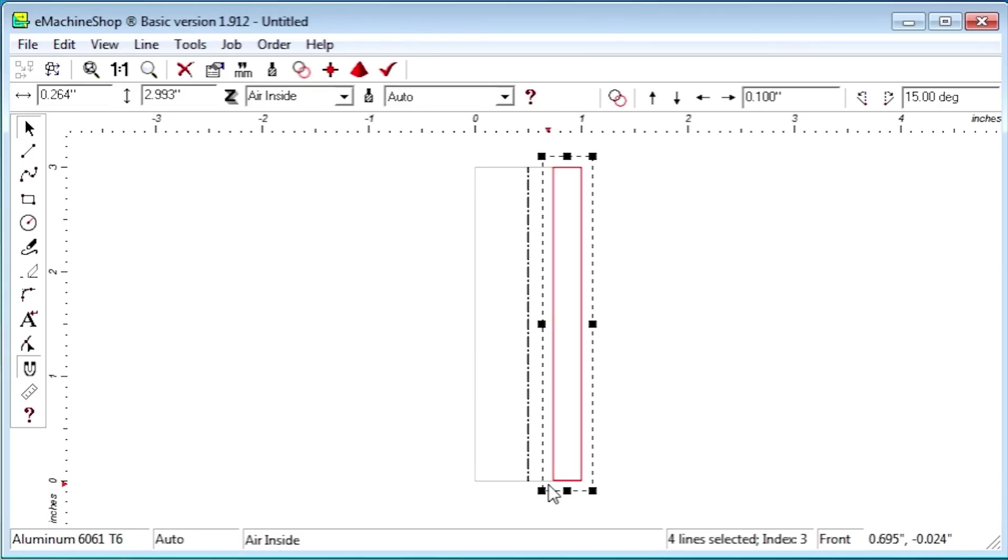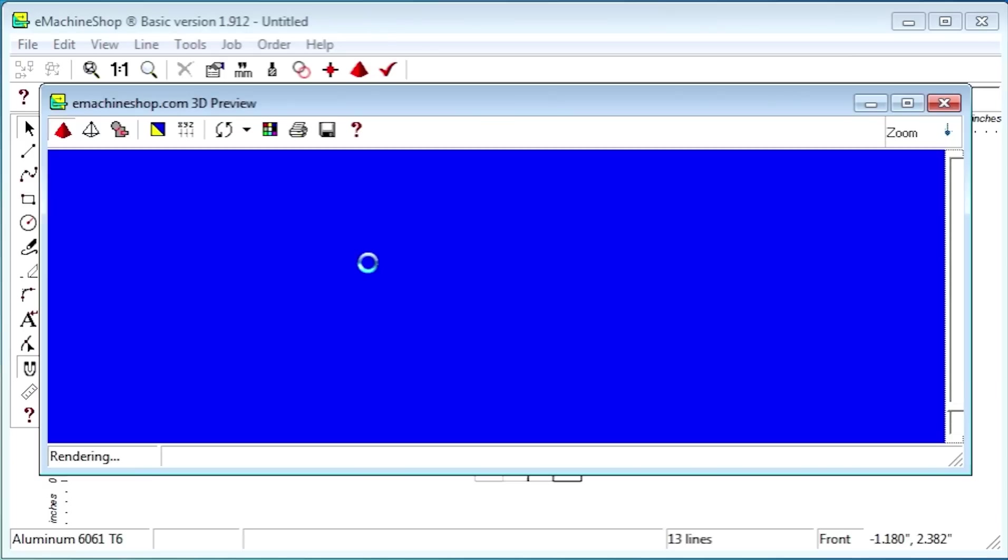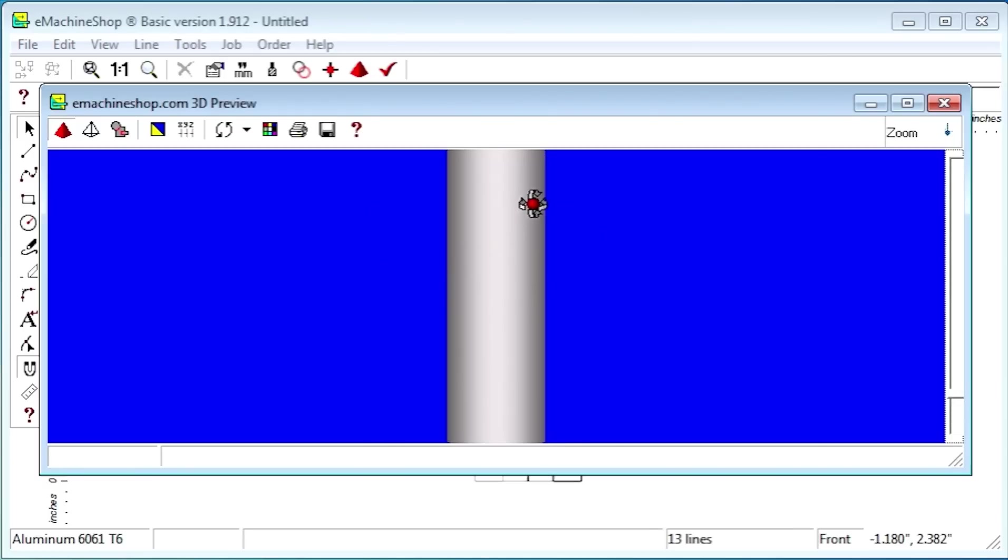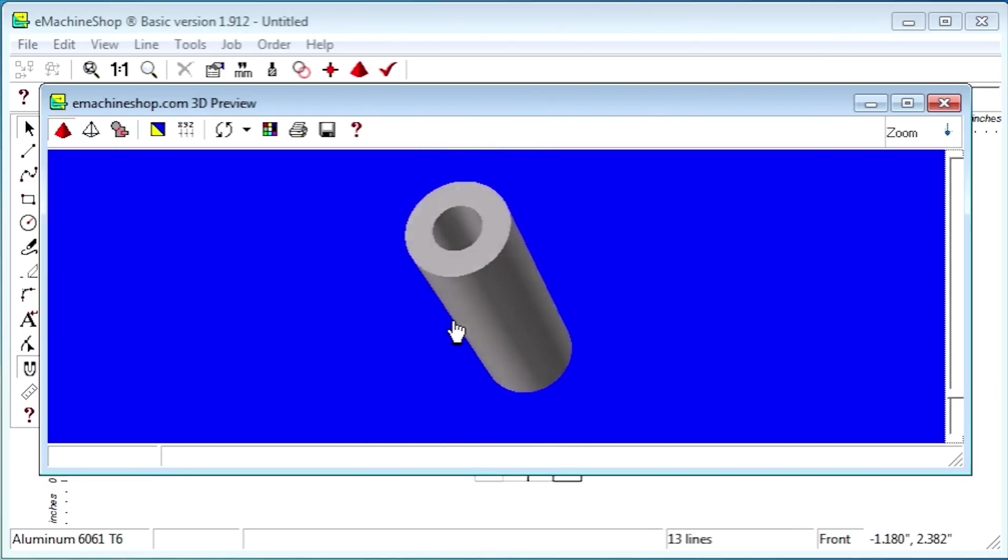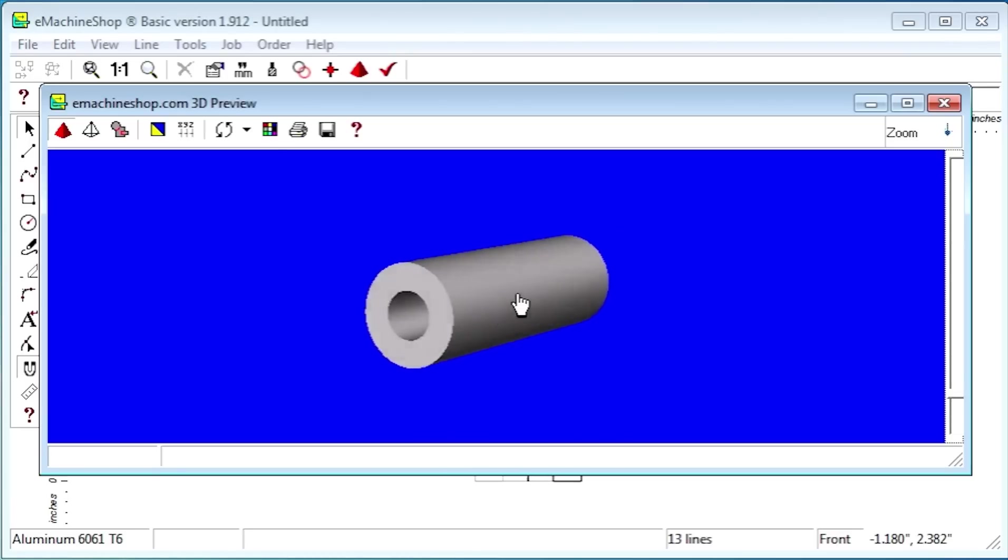We'll set Z to revolve. Now let's look at the 3D view. Notice how the rectangle rotated around the axis creates a tube with a hole through the center.